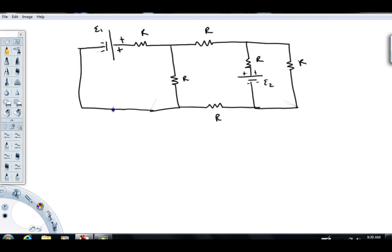I'm going to draw the current I1 in this direction, based on the polarity of this battery. When you're doing fairly complex problems, it's quite common to not know for sure which direction the current is. My advice: just spend a few seconds looking at it. If you can't tell, just guess a direction and move on. If you guess incorrectly, by the time you solve the problem, you'll just end up with a minus sign telling you that the current's in the opposite direction.